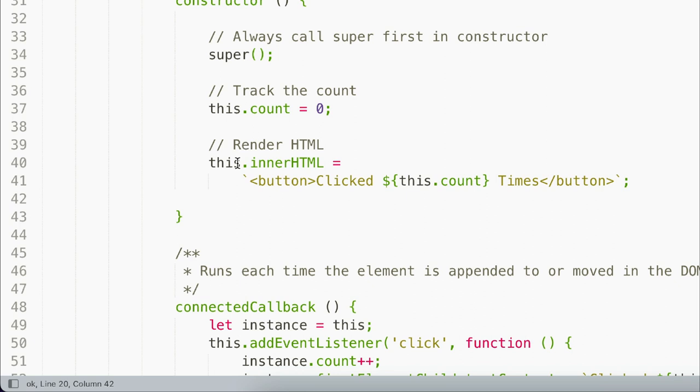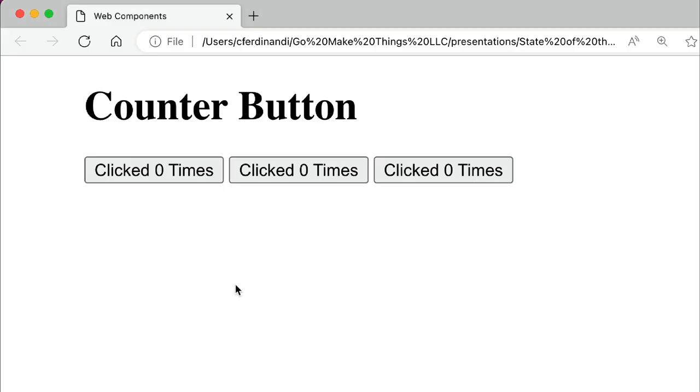Now, a button is automatically rendered into the UI whenever we include our custom element. And if we jump over to the browser, you can actually see I have three buttons. Each one says clicked zero times as its default value.